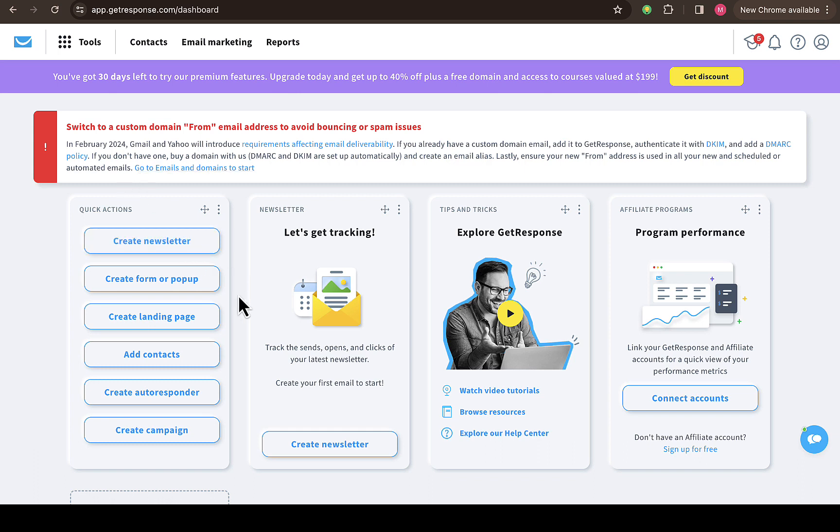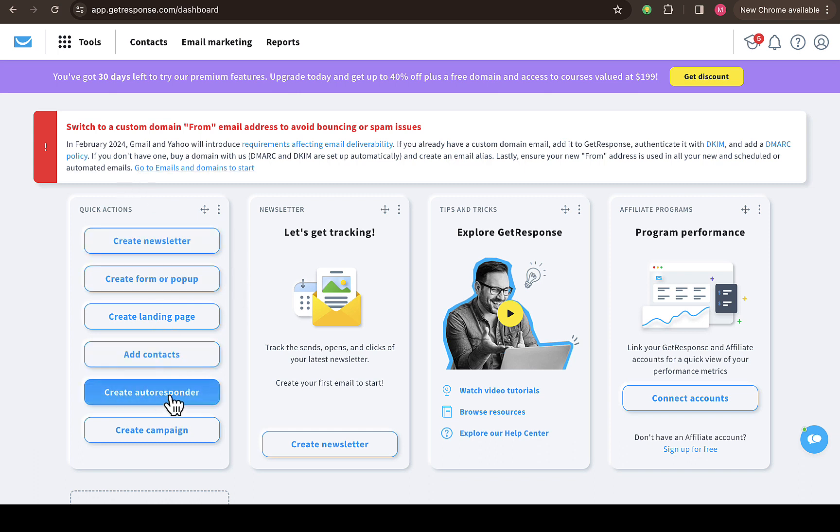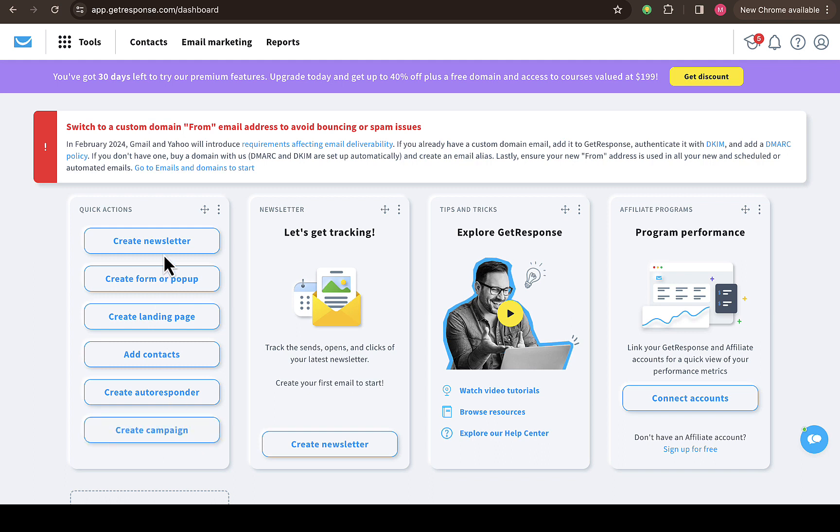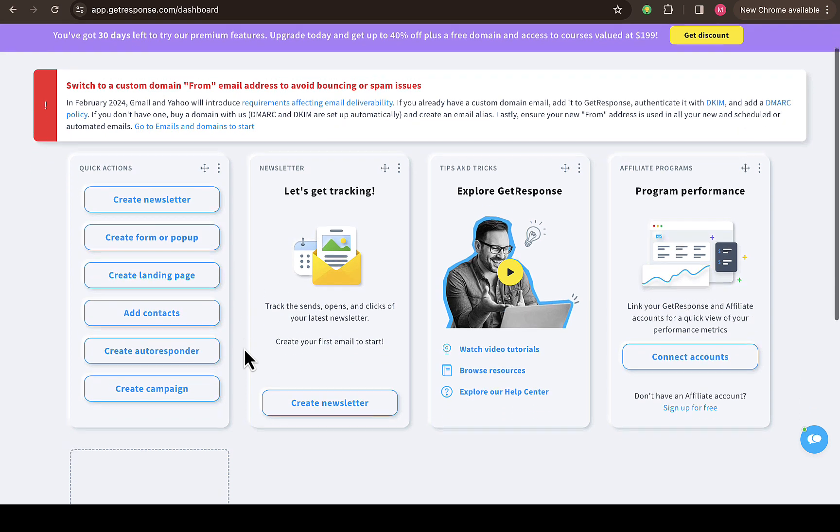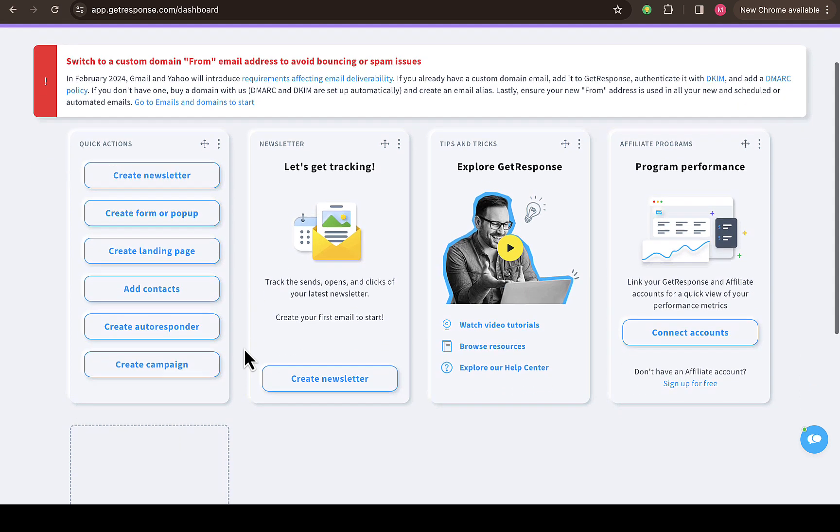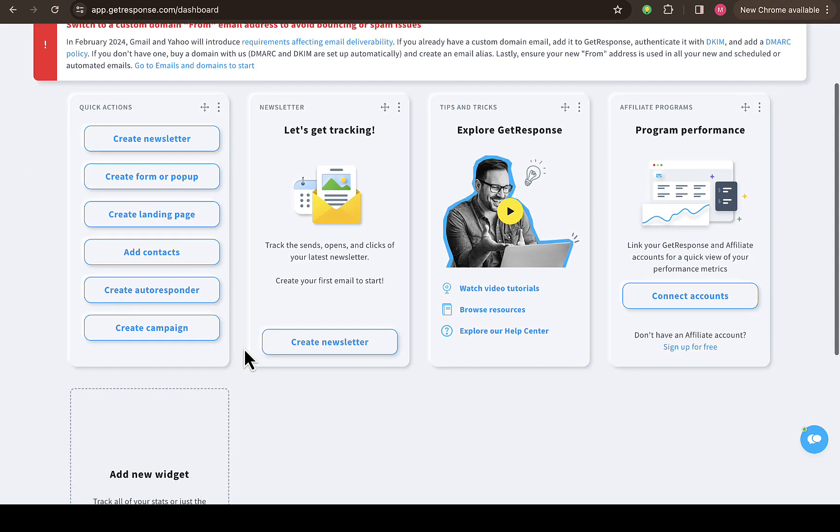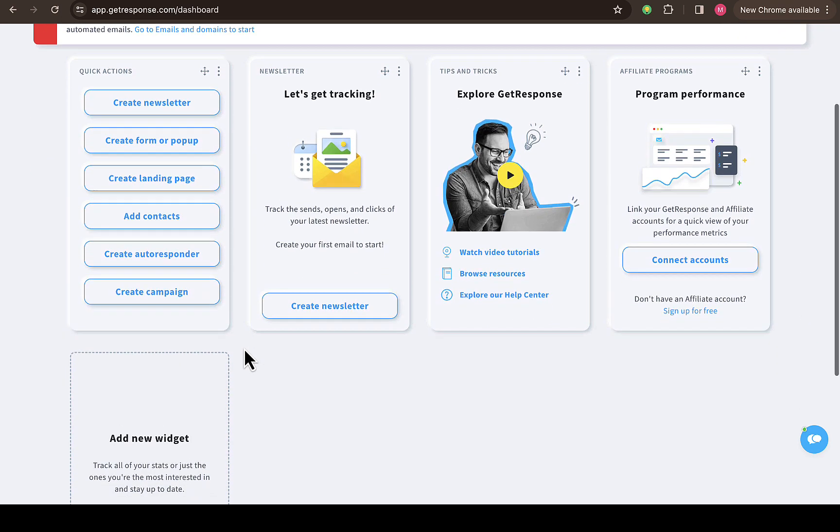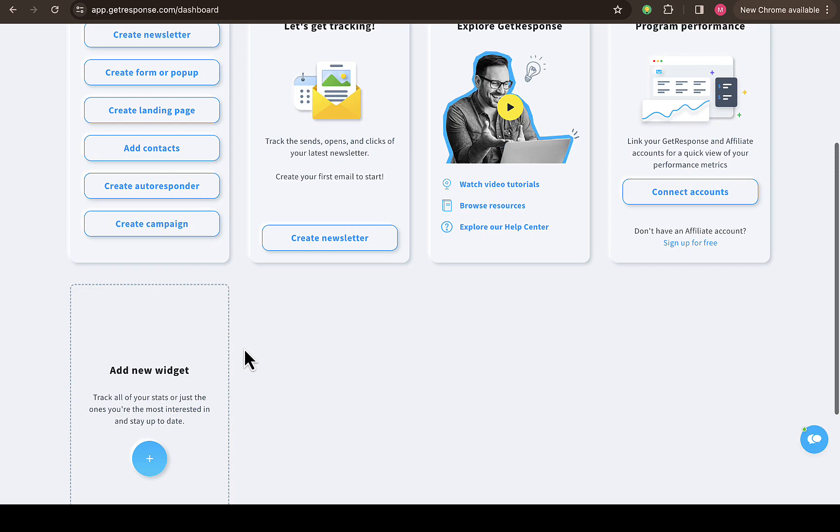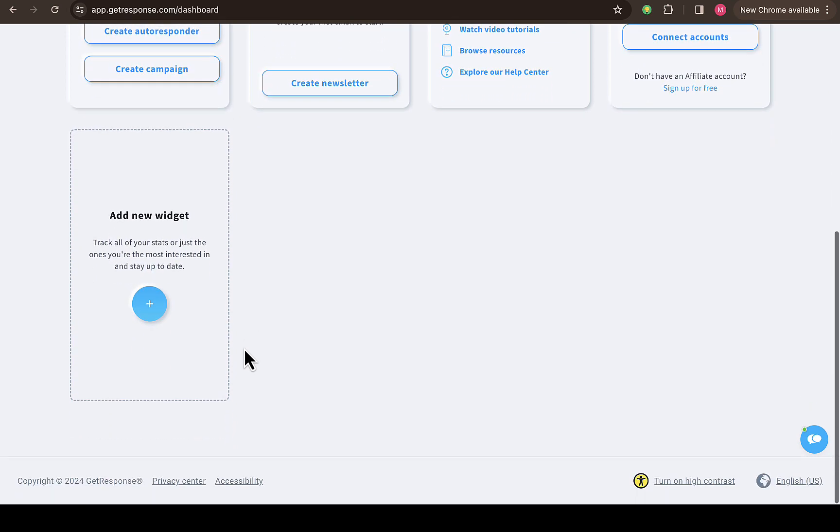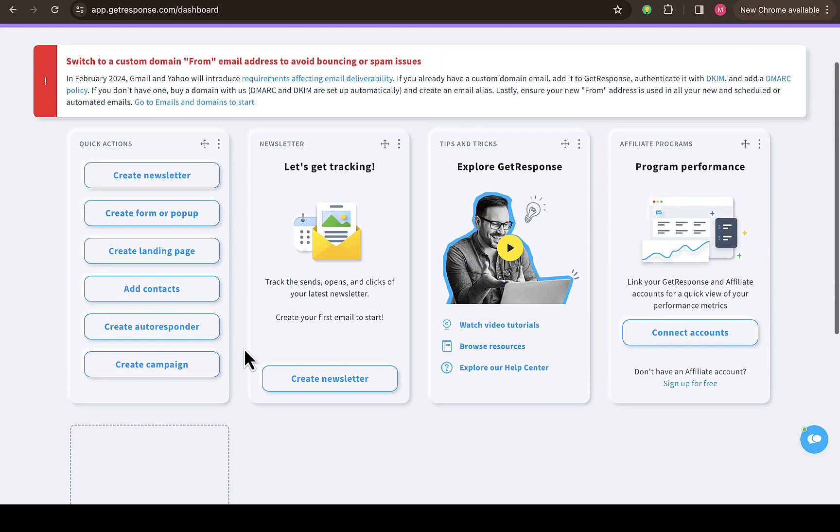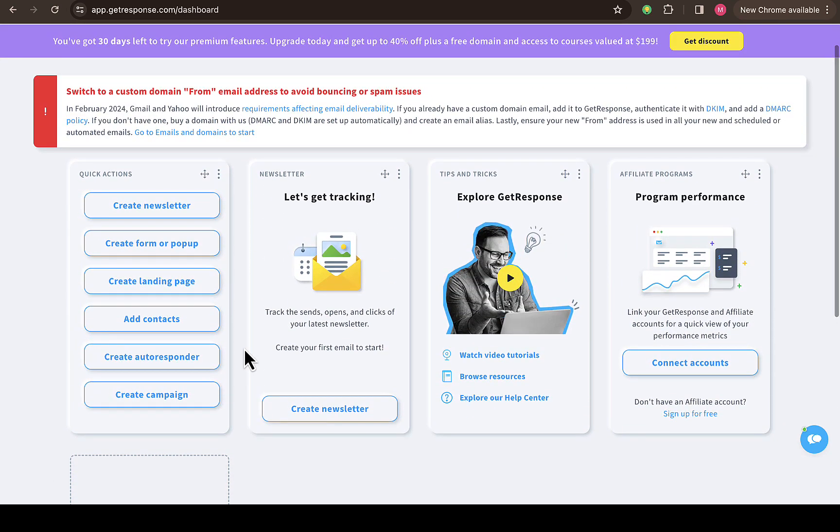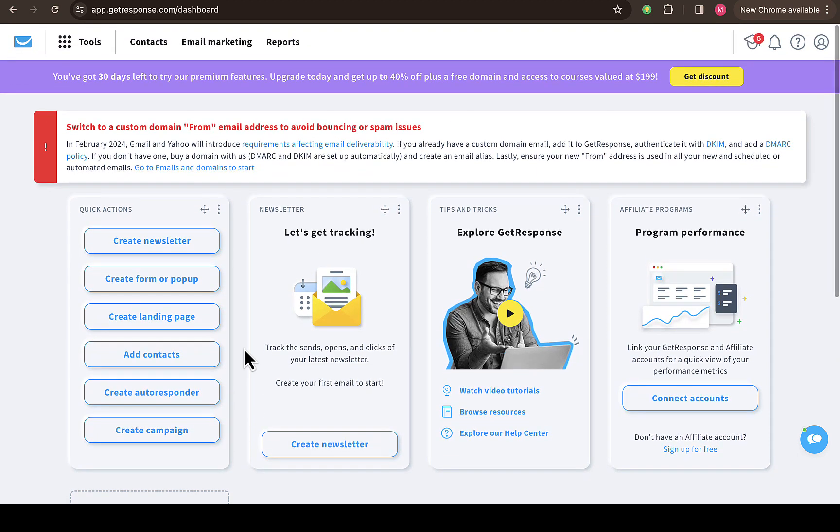You can see all these features: get autoresponder, create campaign, create newsletter, create form or pop-up. In case you have a website you want to integrate GetResponse with, it's kind of easy for you to be able to do that. So that is how you can create a GetResponse account for free using the link in the description, and trust me, you'll be able to create your own account for yourself.